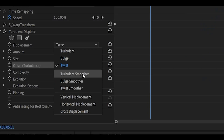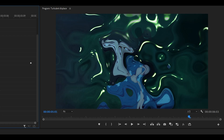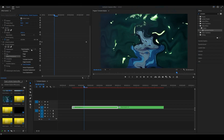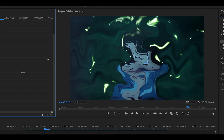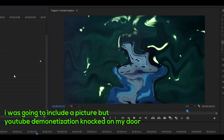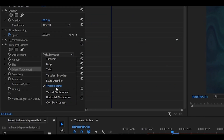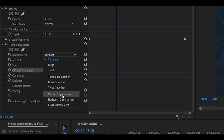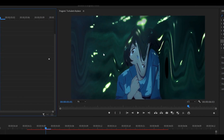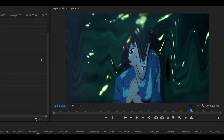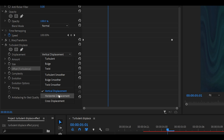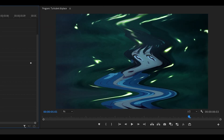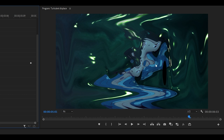The next three options are quite confusing — clicking on them is pretty much the same as the first three but a little bit stronger. For example, Twist Smoother makes it look like it came out of a Junji Ito manga. However the last three are easy to understand. Vertical displacement is up and down, Horizontal is left and right, and Cross is a combination of the two.